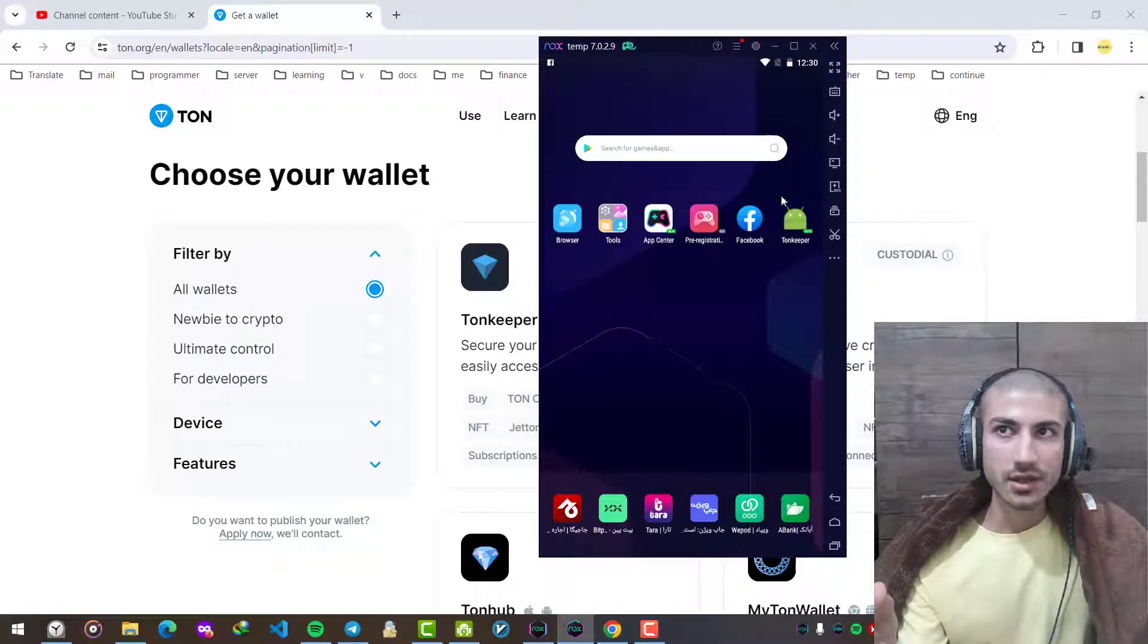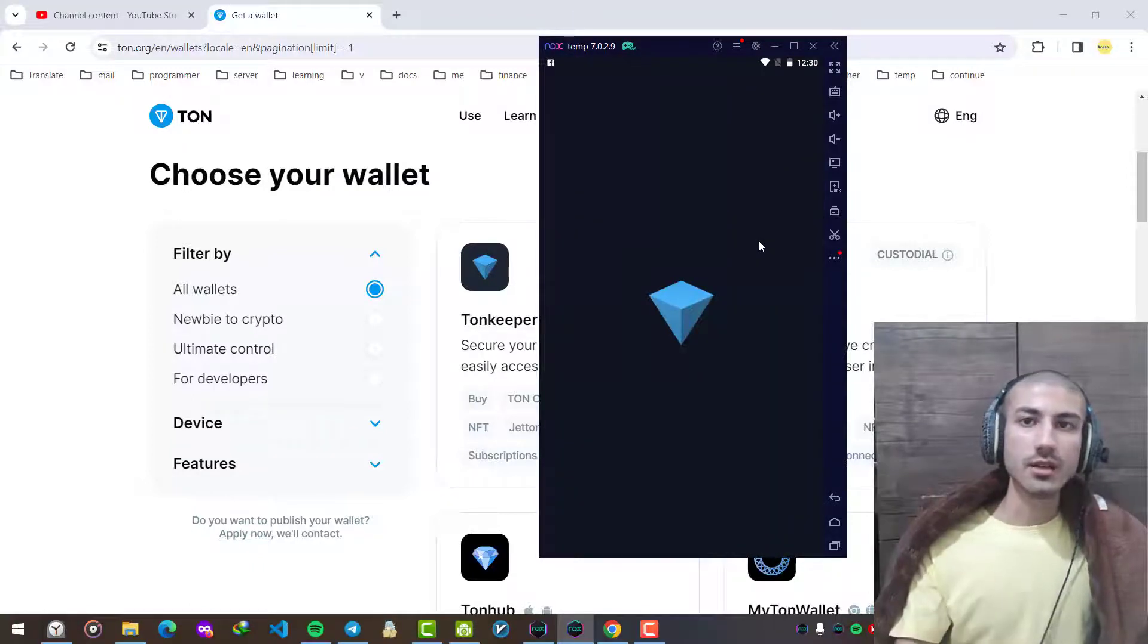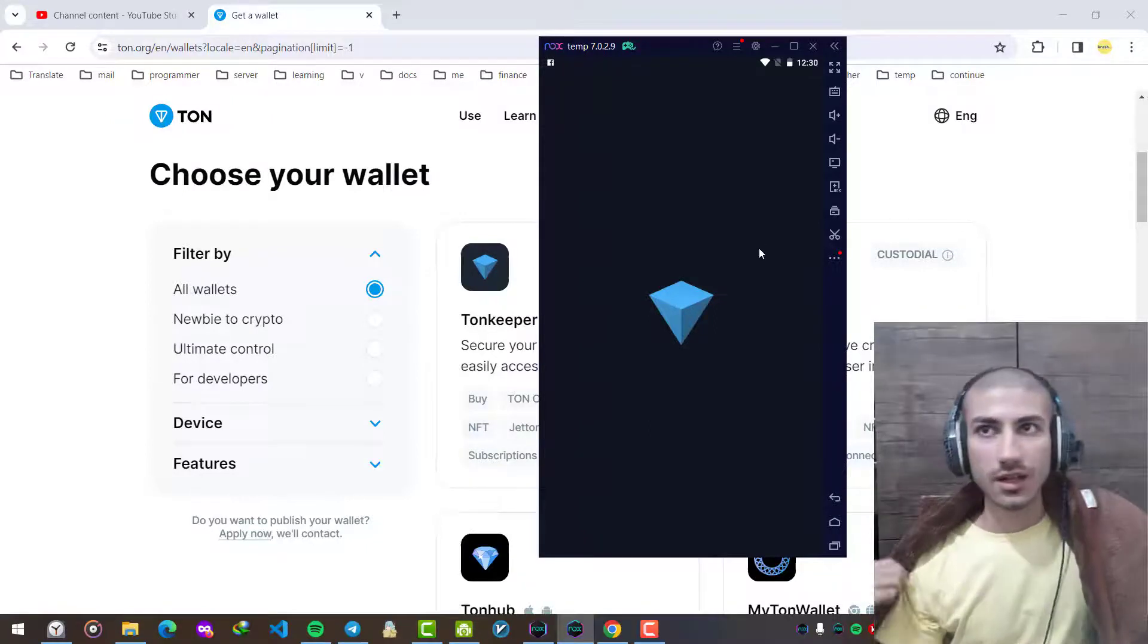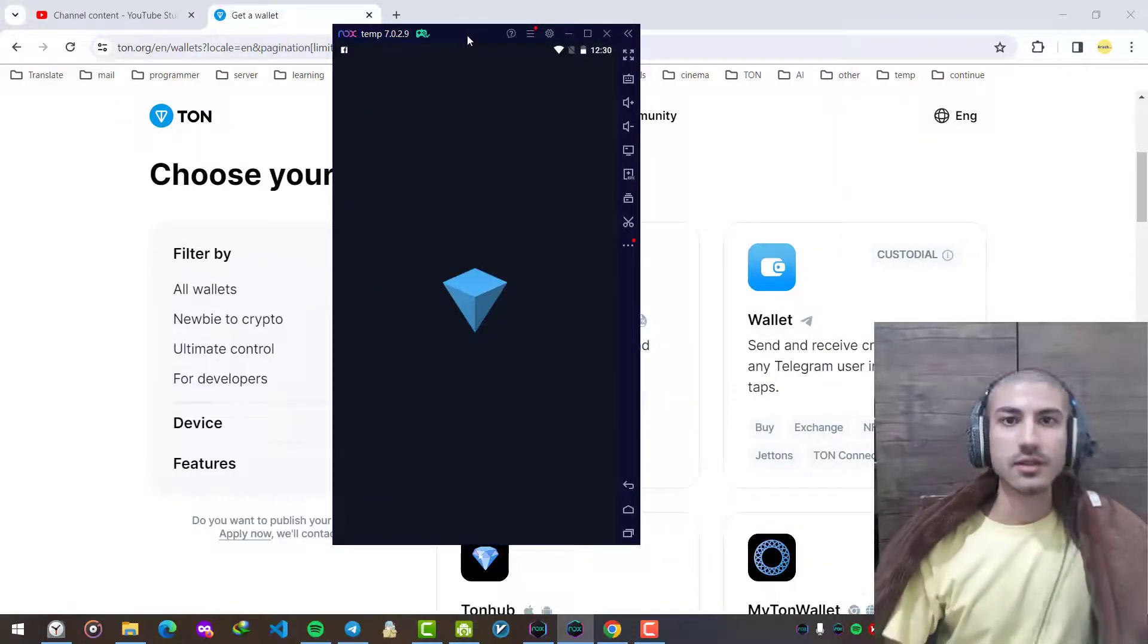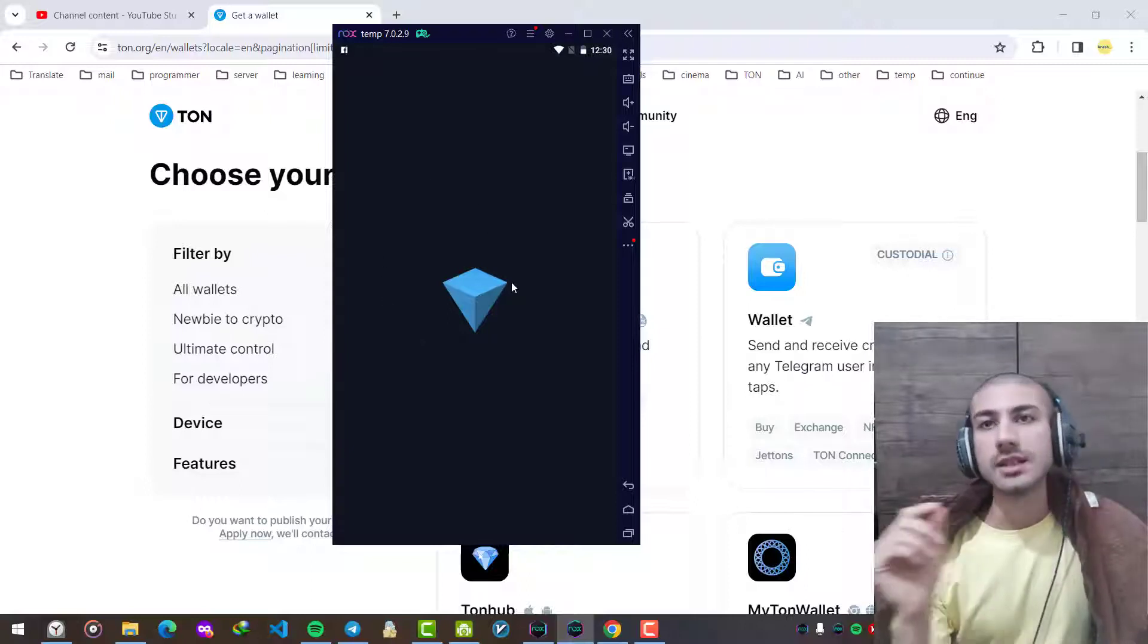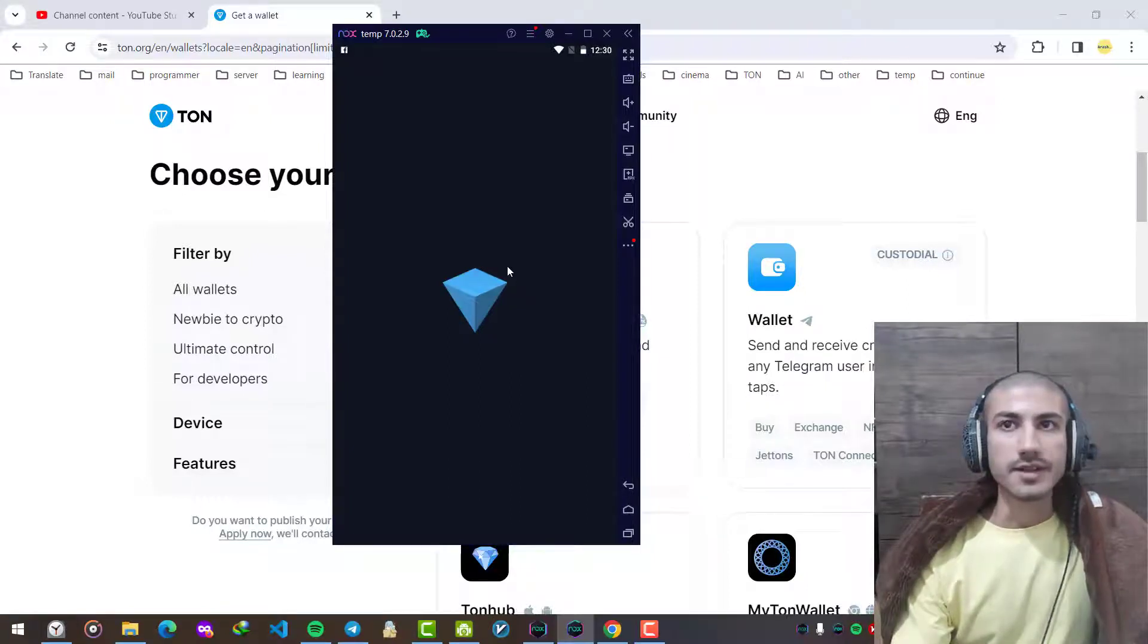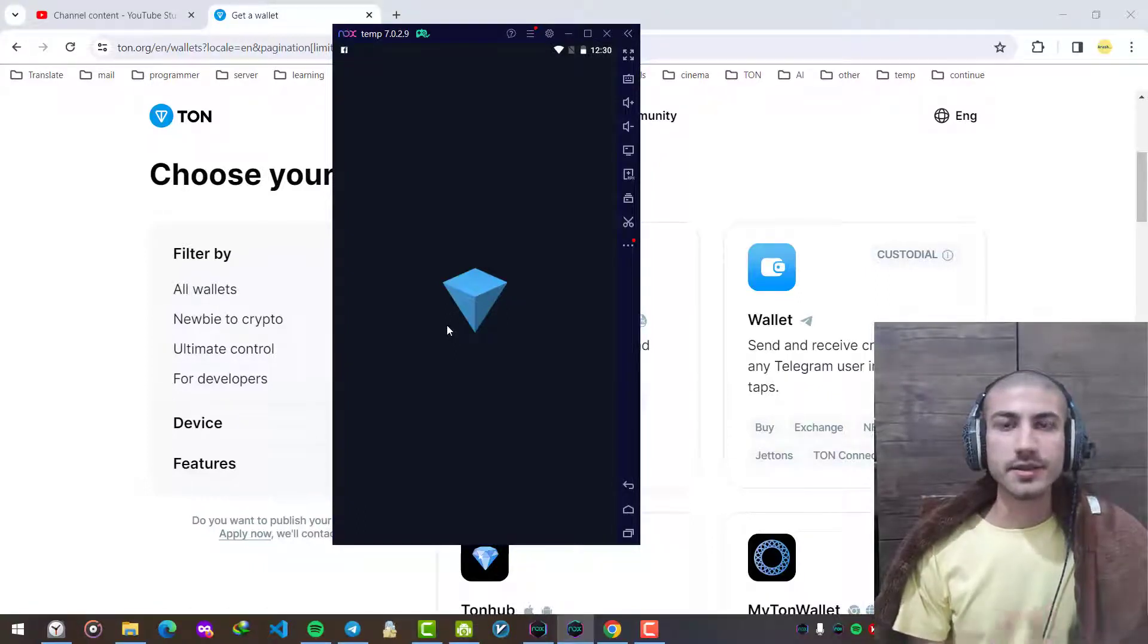This is the Tonkeeper application. If you install it on your Android phone you will be able to see the original icon, but since it's an emulator it just doesn't look like the main logo. The main logo is something like this blue diamond, which is the main logo of TON cryptocurrency.